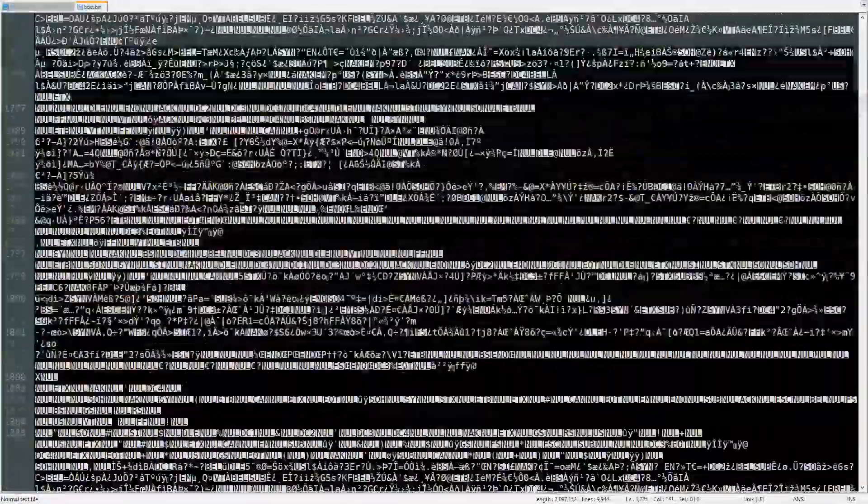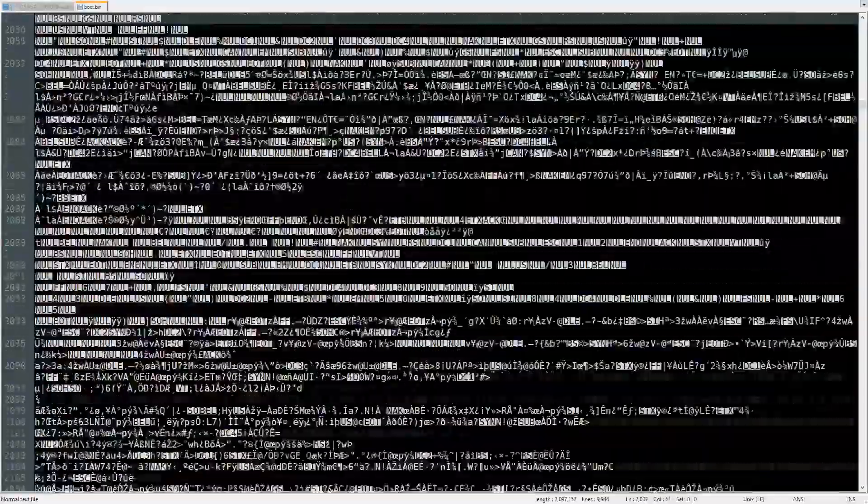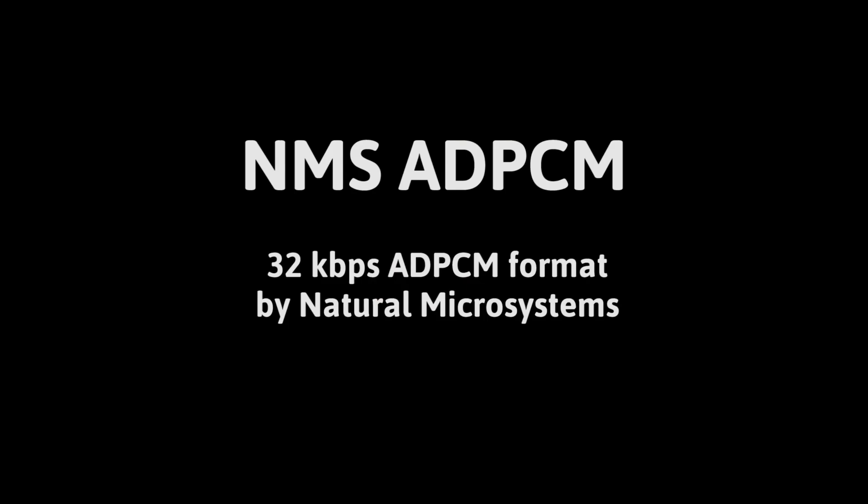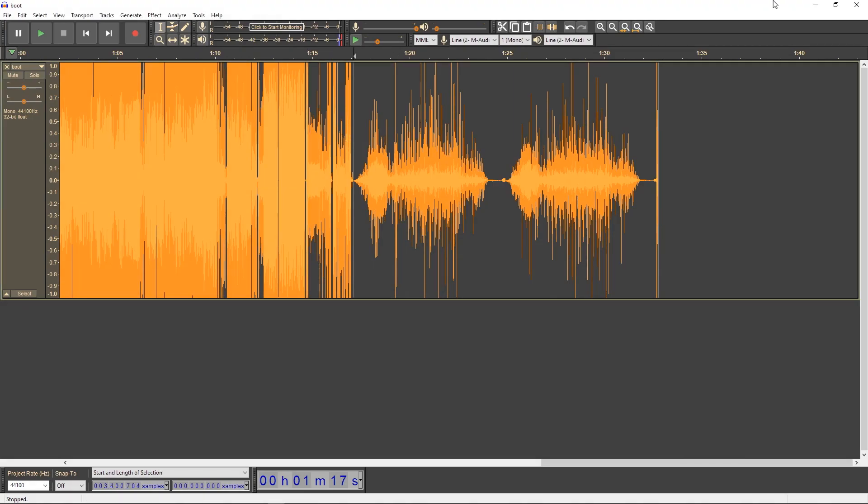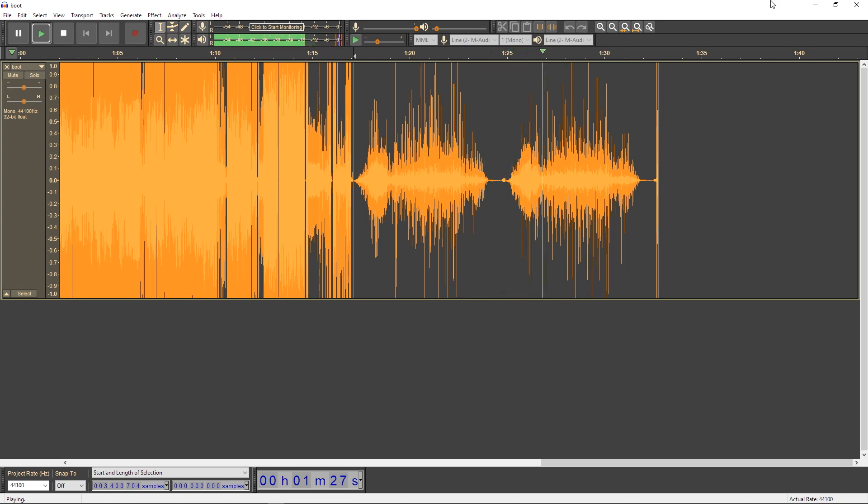Fortunately, however, we do have a clean copy of the audio from the console itself. Next up, we're going to import this as 32kbps NMS-ADPCM. That's Natural Microsystems Adaptive Differential Pulse Code Modulation. Still crackly and noisy, but this is definitely the audio from the startup.